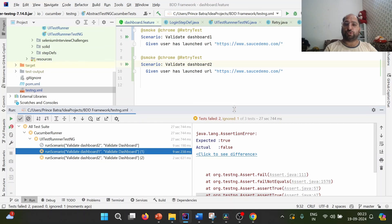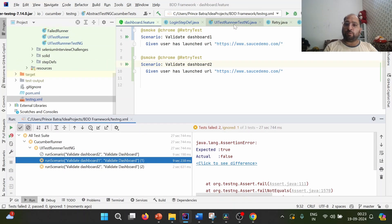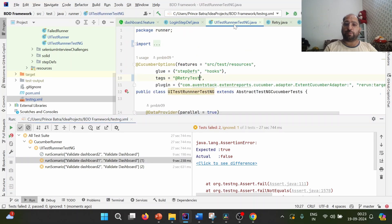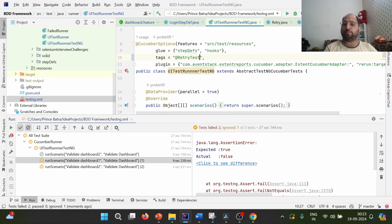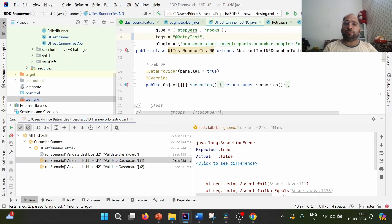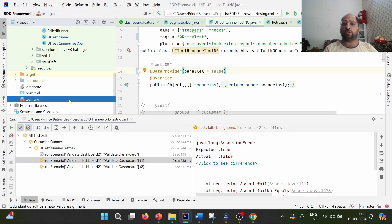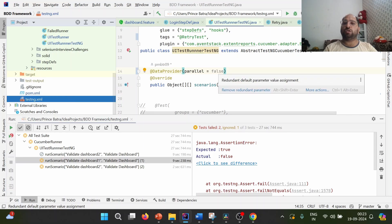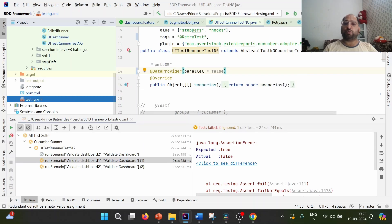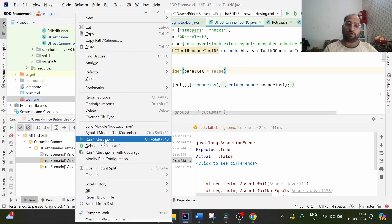This inconsistency happens because this is parallel execution. Dashboard two, the second test case, got executed two times, while the first one did not execute two times. To confirm it works fine in sequential execution, when we integrate the Cucumber runner with TestNG, we are overriding the scenarios method. By default for the data provider, parallel is set to true — we will simply make it false.